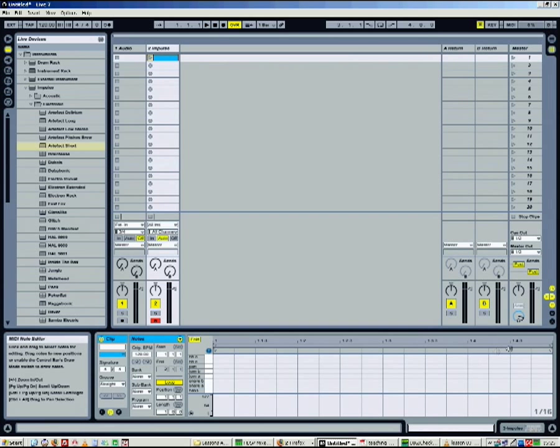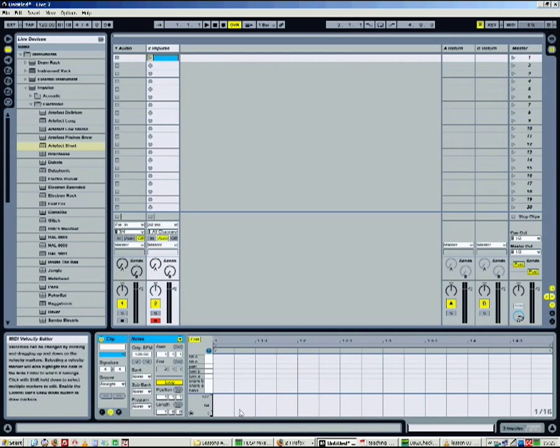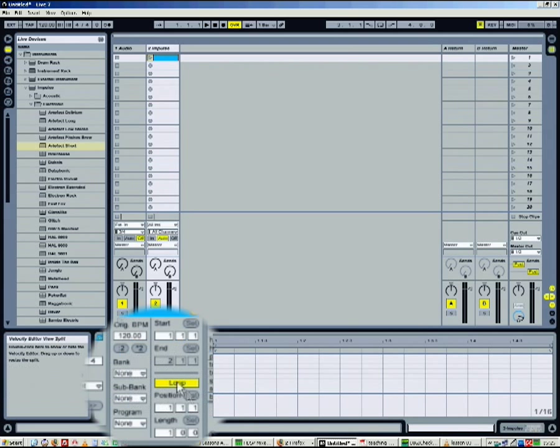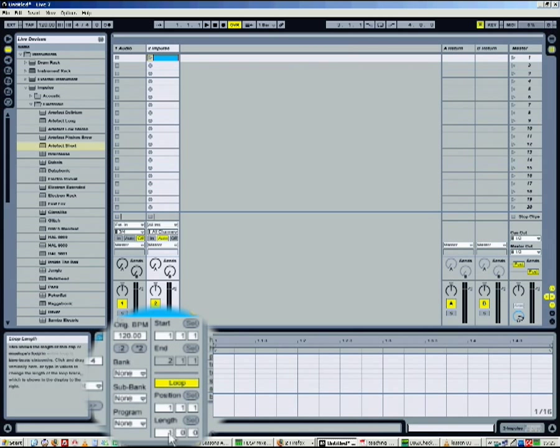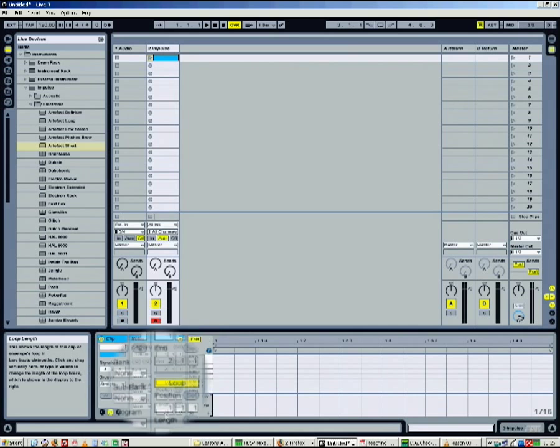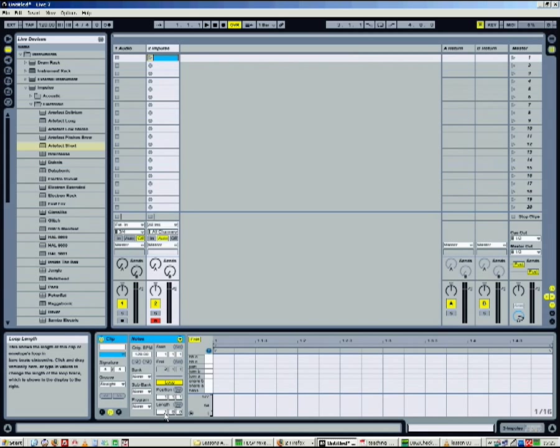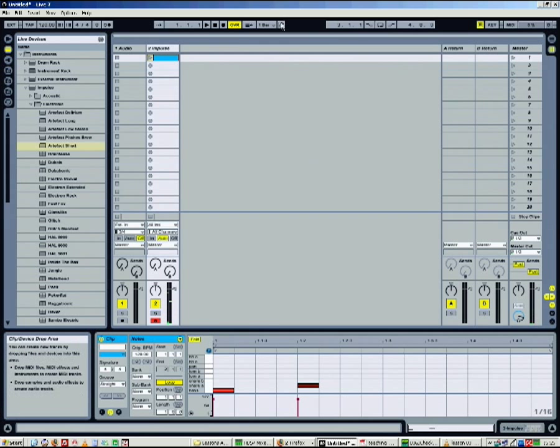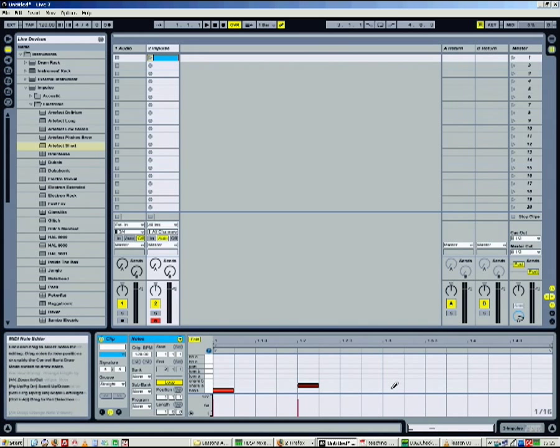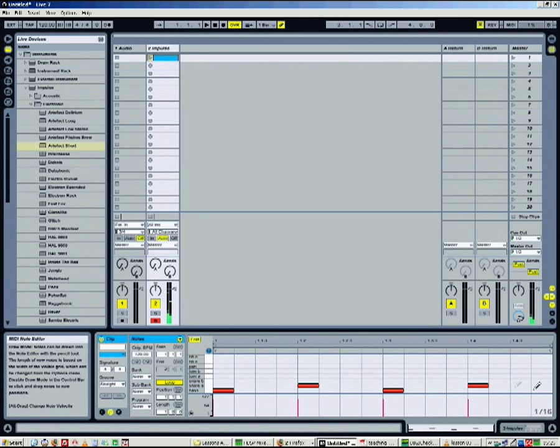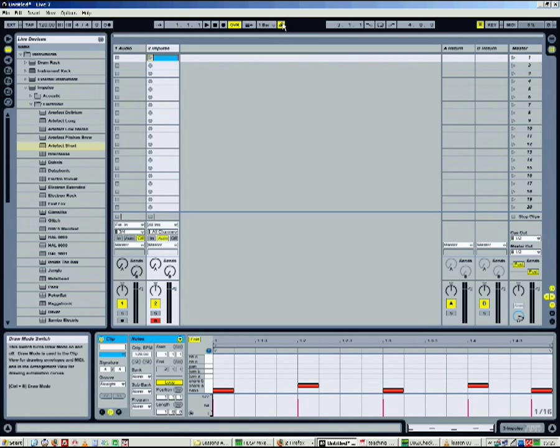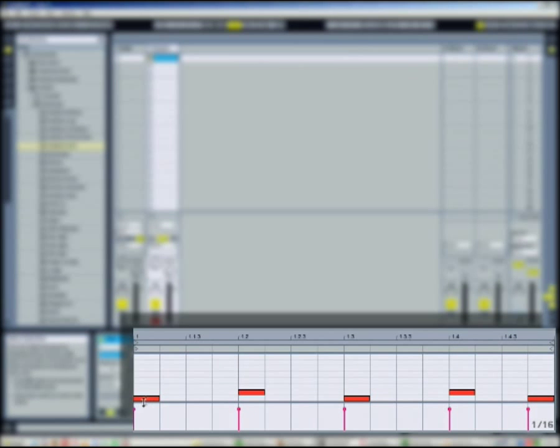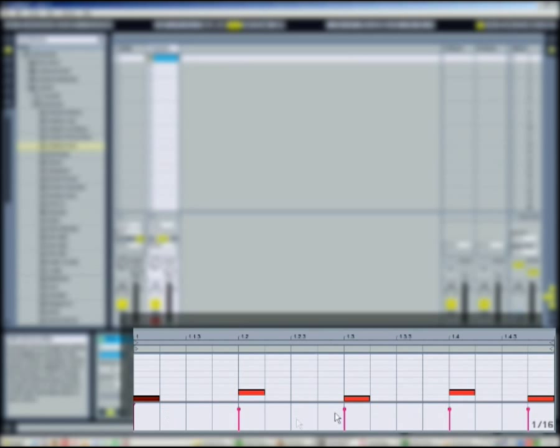Then adjust the length of the clip and the loop. You can now double-click or use the draw mode to create MIDI events. You can adjust the on or off velocity of each event by dragging the velocity markers.